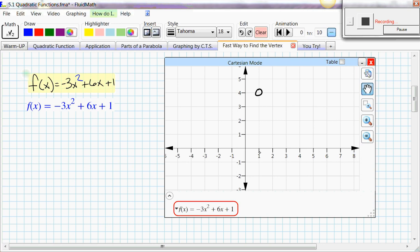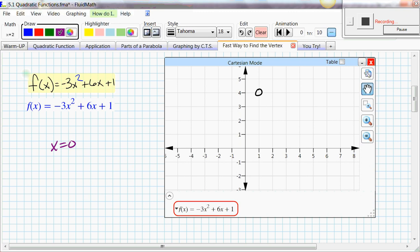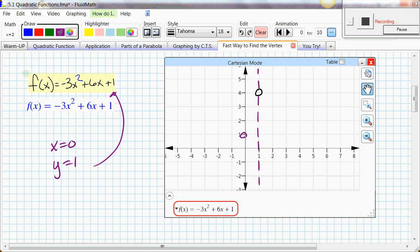On graph paper, plot the vertex at (1, 4). Since a is negative, the graph opens downward. An easy point: when x = 0, y = c = 1, giving (0, 1). By axis of symmetry, the mirror point (2, 1) is also on the graph. That's enough for a quick sketch. Confirmed by graphing on the calculator — it matches exactly. As long as you have the vertex and a couple of points, you're good to go.